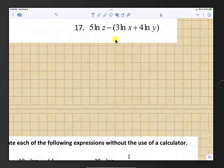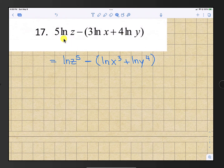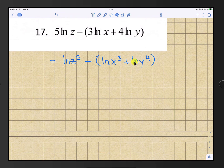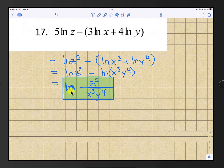Number 17: we have 5 natural log z minus the quantity 3 natural log x plus 4 natural log y. Move the 5 back to exponent position: natural log z to the 5th. Move 3 and 4 to their exponent positions: natural log x cubed and natural log y to the 4th. Write the expression inside as a product: natural log x cubed y to the 4th. Because of the subtraction, convert to division. Final answer: natural log of z to the 5th over x cubed y to the 4th.